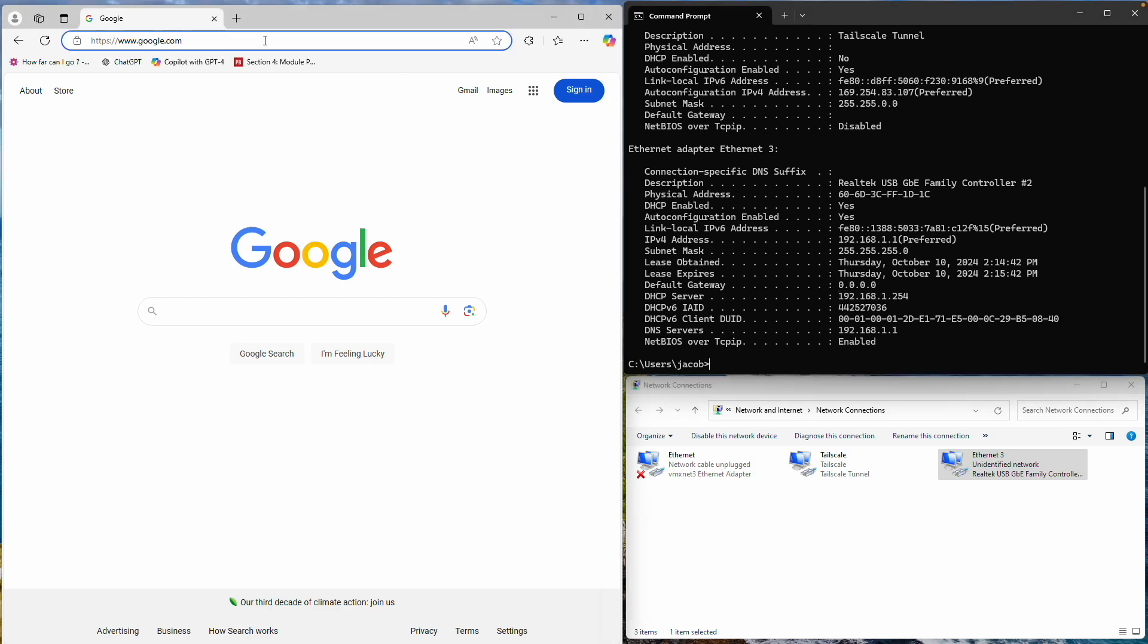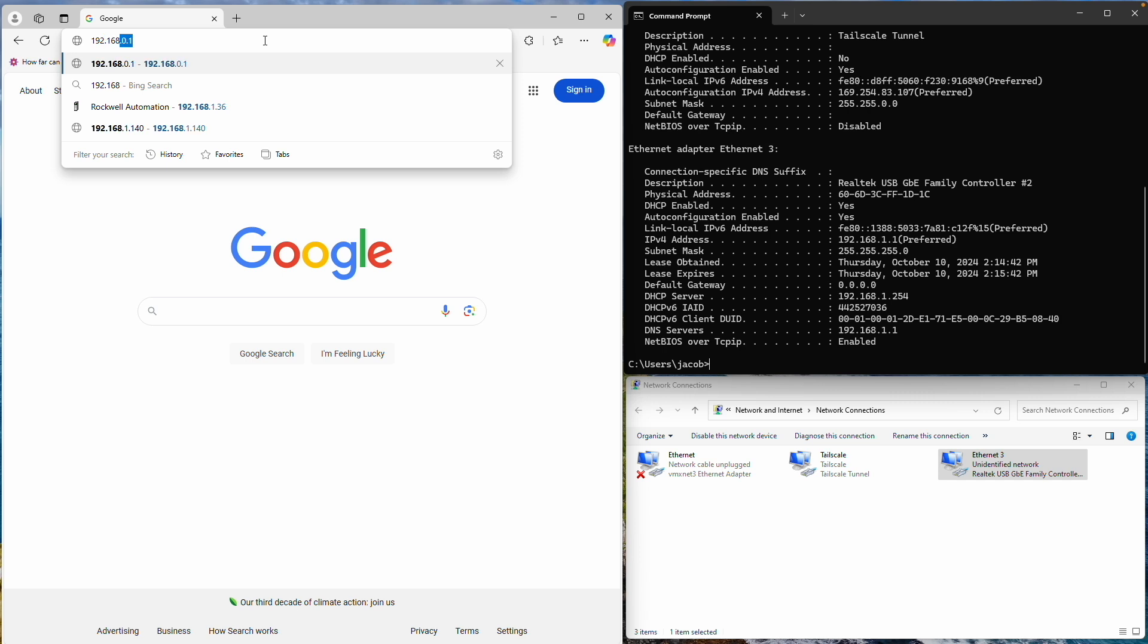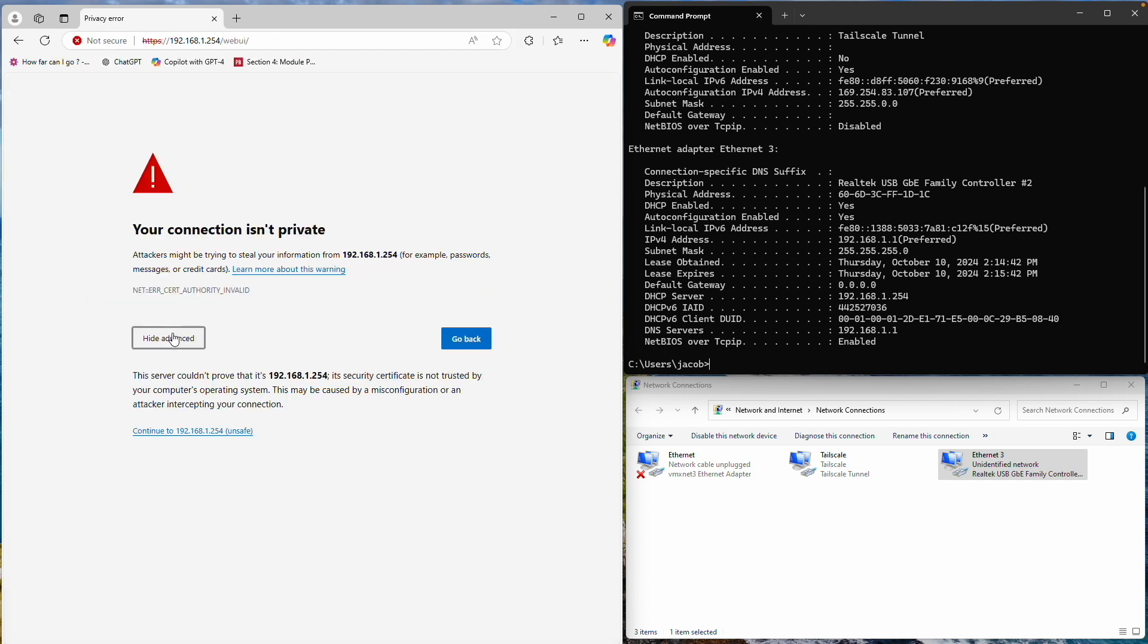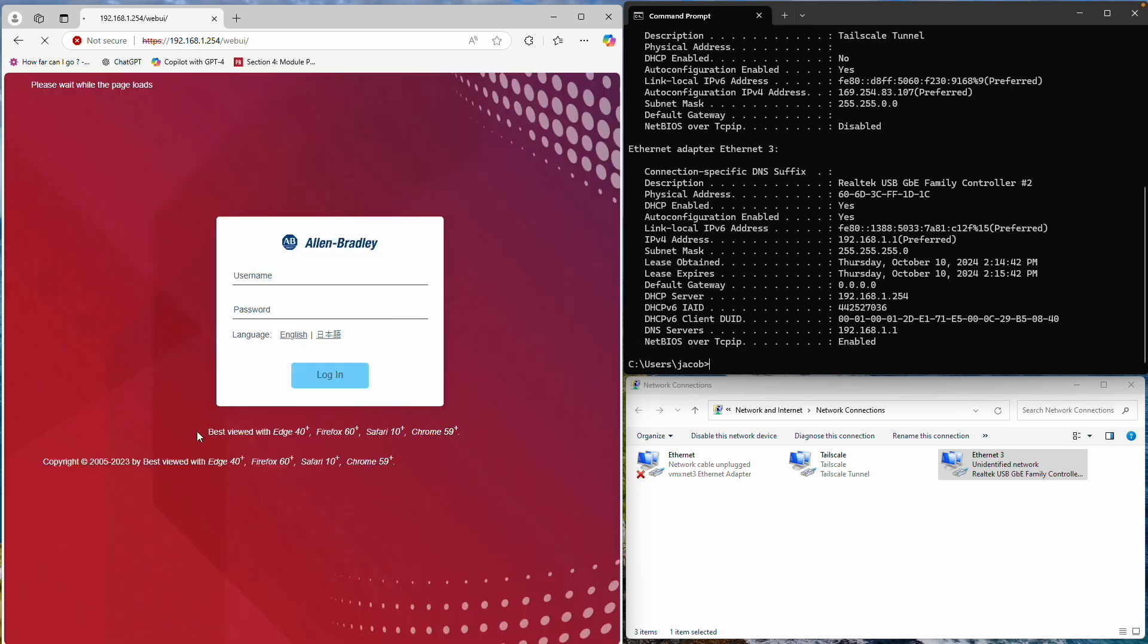If your network interface shows a DHCP server address, enter it into a web browser. When the page loads, you'll see a security warning. Go ahead and bypass it.